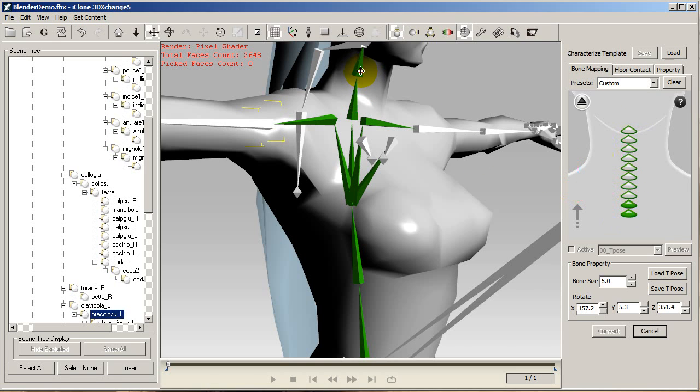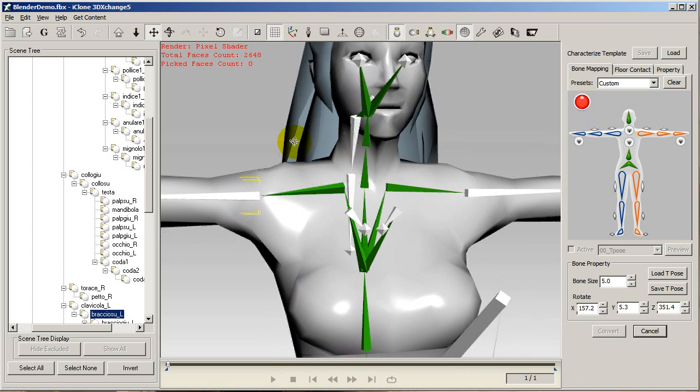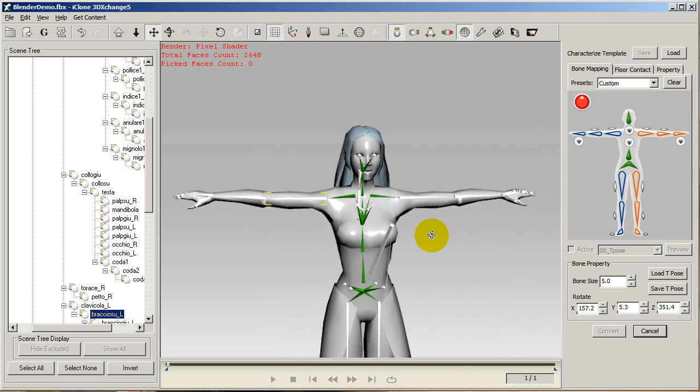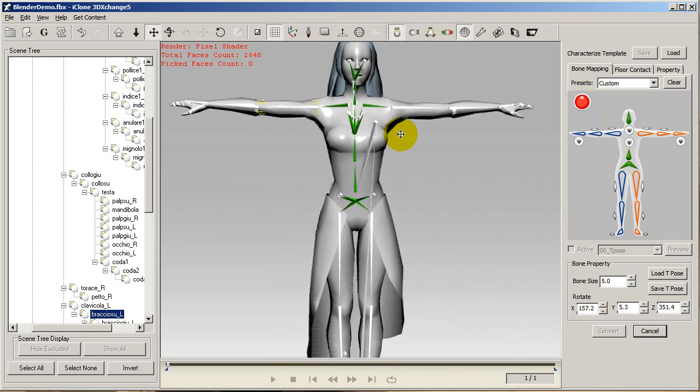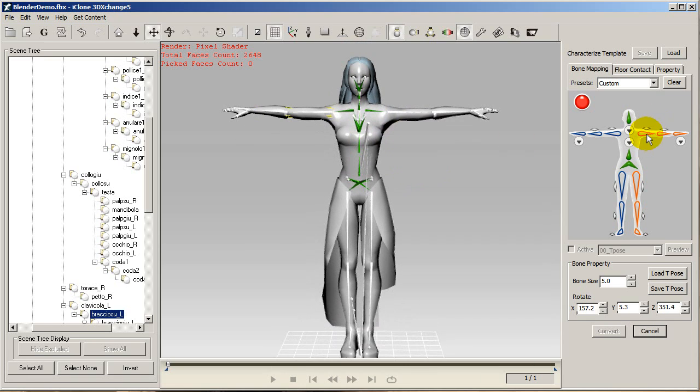The same thing goes for the cervical vertebrae or your neck bones. Most models will only have a couple, so again just go up from the bottom on your selection window.